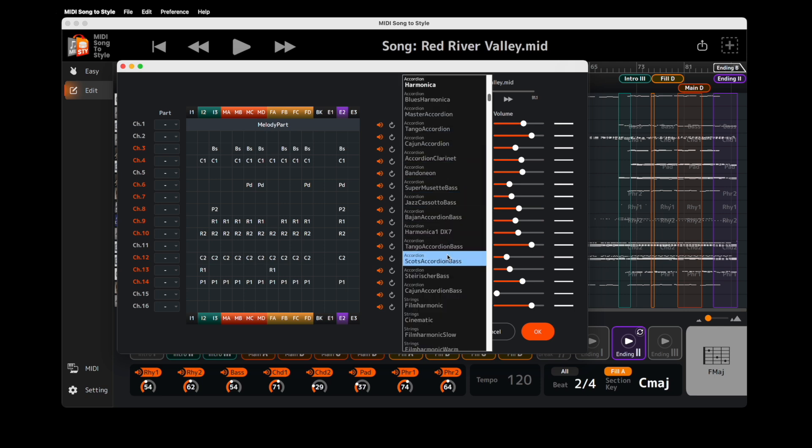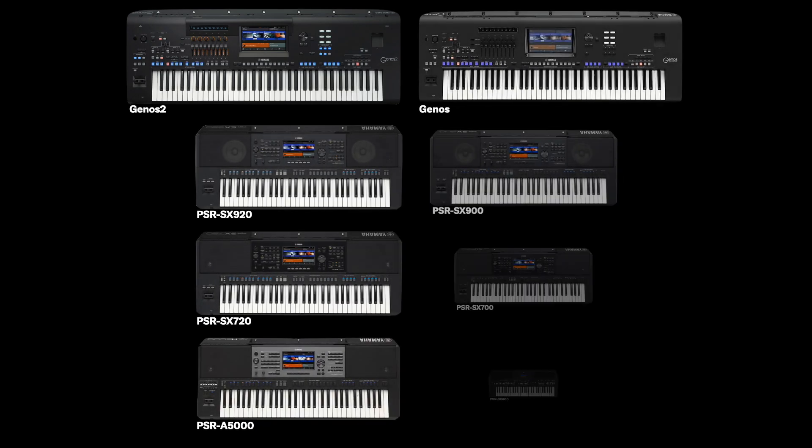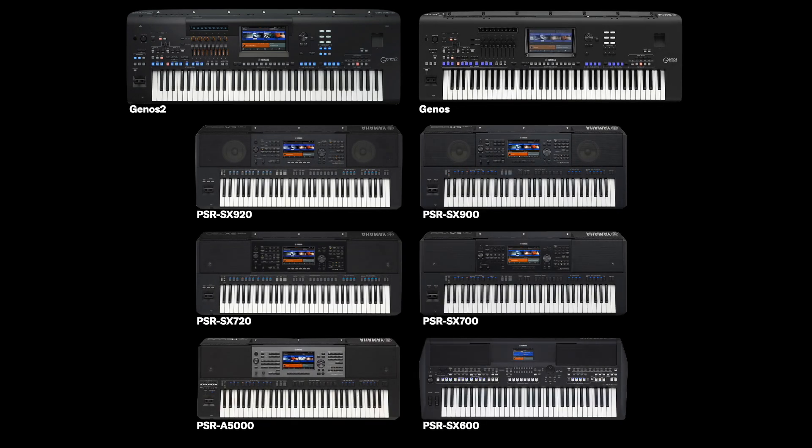If your Arranger workstation is supported, you can download a voice list from the instrument's product page.